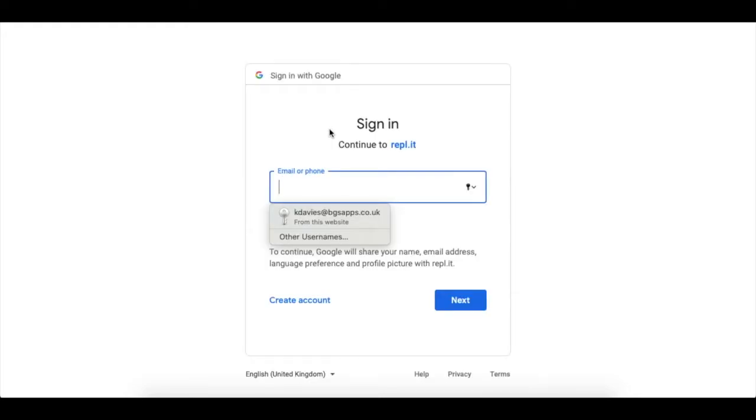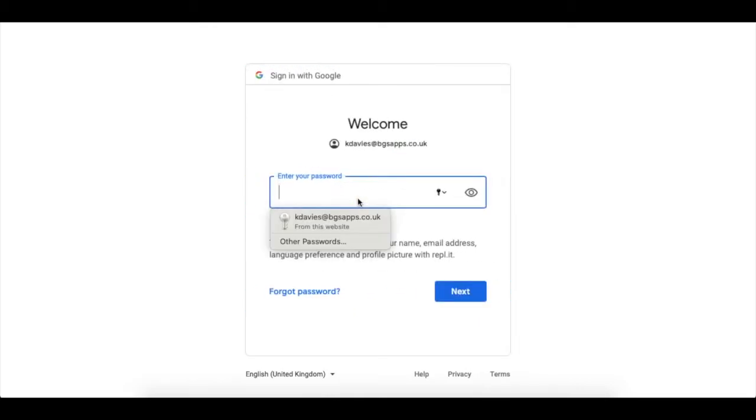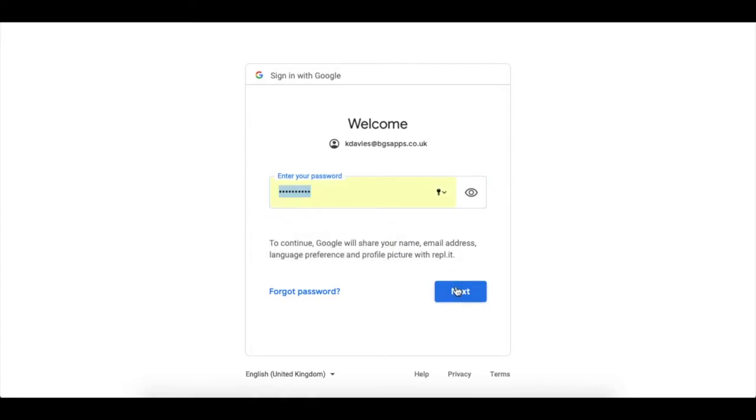Use your BGSApps email address to sign in at the top. There you go. And use your password for BGSApps, just like you're logging into Google Apps. All nice and easy.